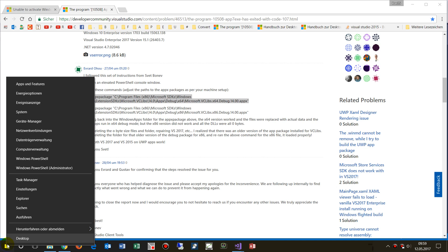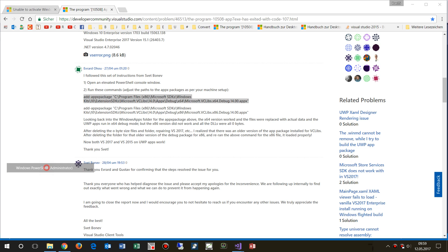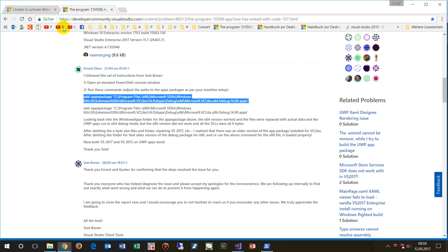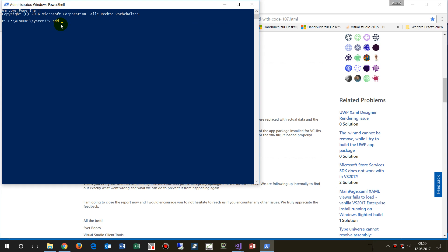I have to open the Windows PowerShell as administrator. And as soon as this comes up, I have to insert my command there. Now that's the wrong one. Go back, copy those, point to the app package.